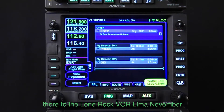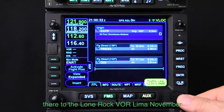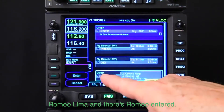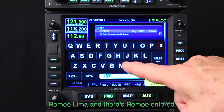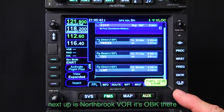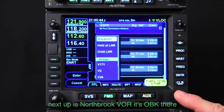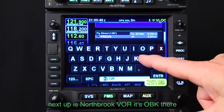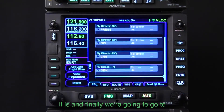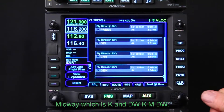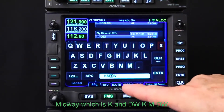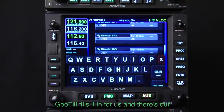Now we're cleared from there to the Lone Rock VOR — L-N-R. Type Lima, November, Romeo and it's entered. Next up is Northbrook VOR, O-B-K. And finally, we're going to go to Midway, which is KMDW. Type K-M-D-W and Geofill fills it in for us.